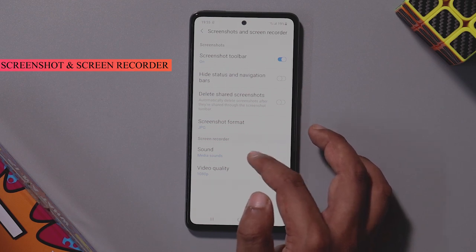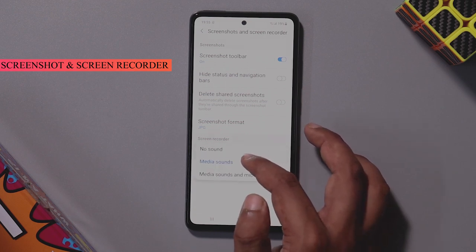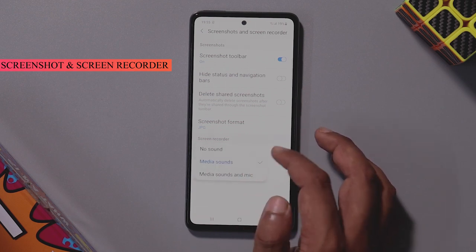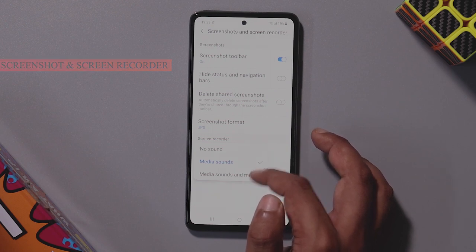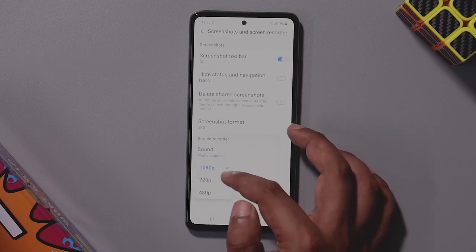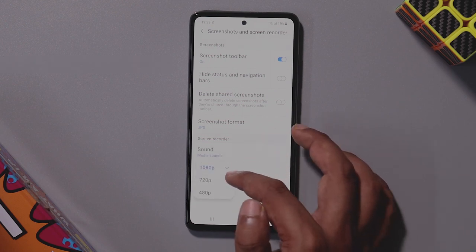You can click on the sound option. If you select Media Zone, you can record according to 1080p video settings.